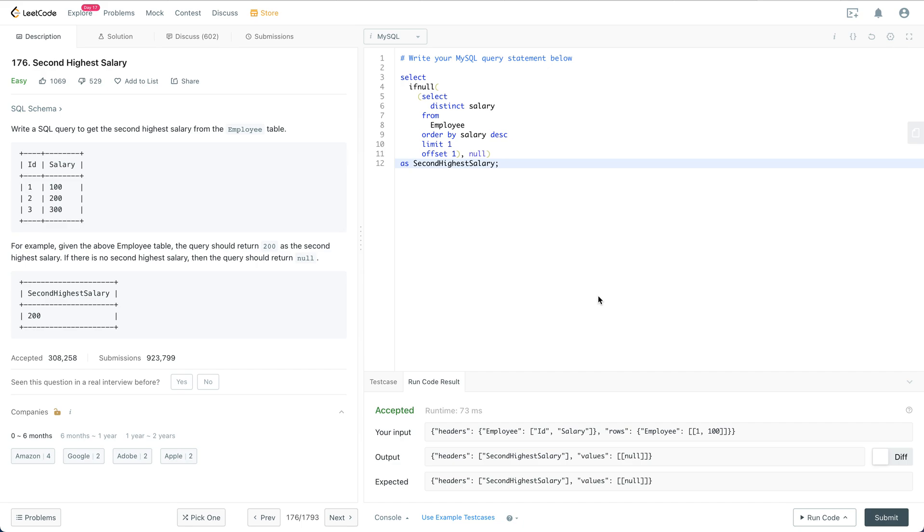And also it says we are returning the second highest salary. So if there are multiple rows with the same high salary then we just consider that as one distinct salary. For example if there are several IDs with 300 as a salary we still need to return 200 for this case.